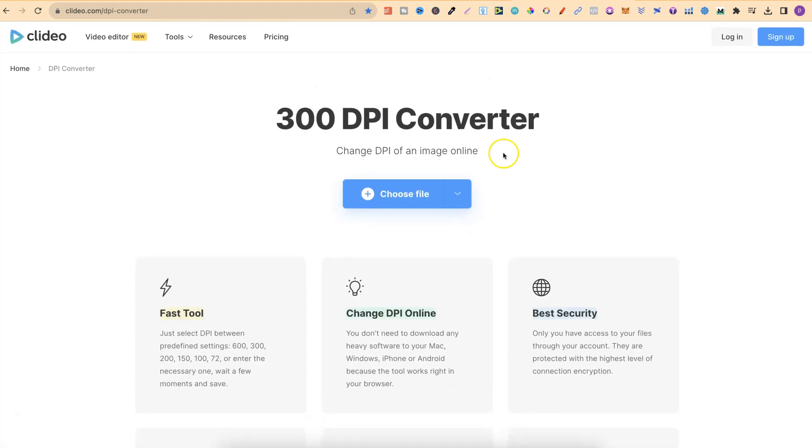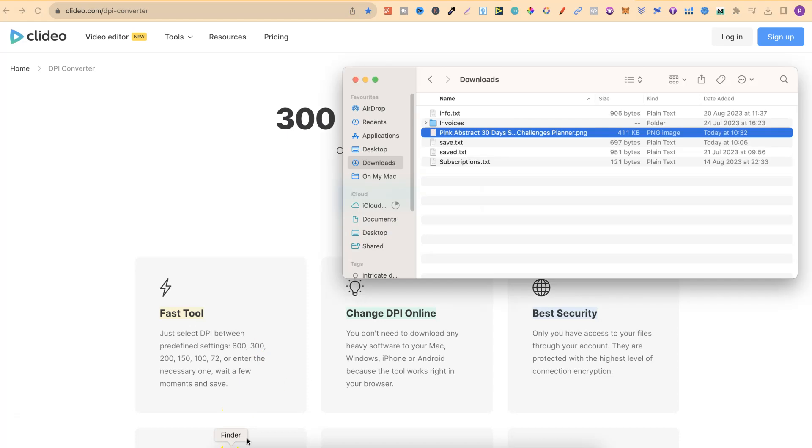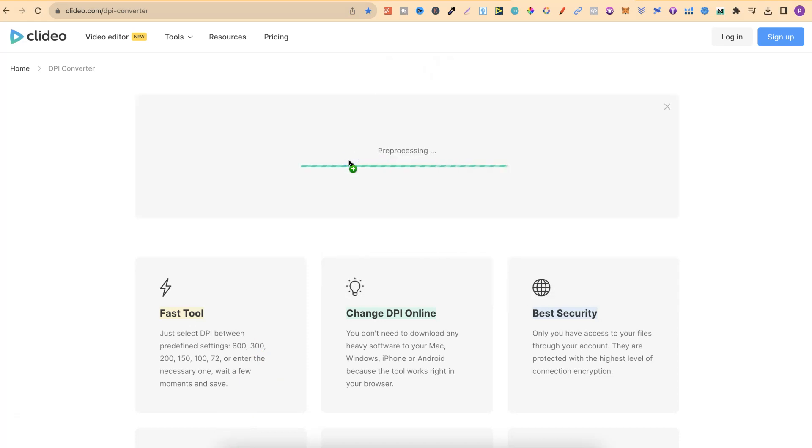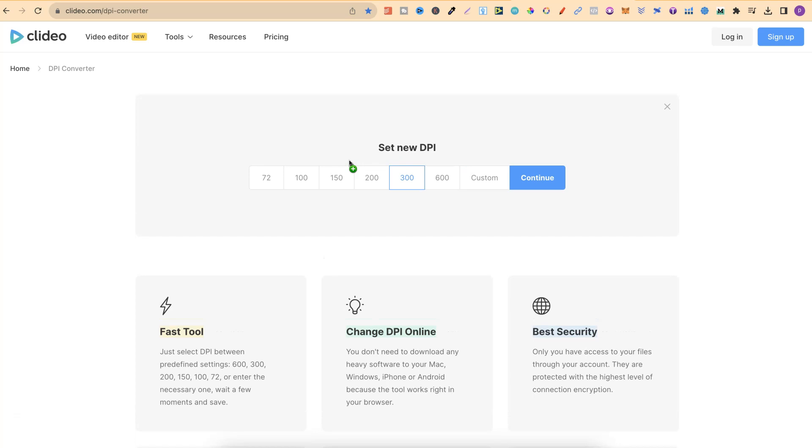So all we have to do is click on here and choose file. Or if we take our file and just drag it onto the page like so, it's going to take a couple of seconds and then you have a few different options.